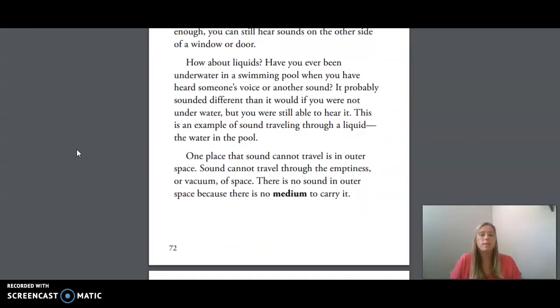One place that sound cannot travel is in outer space. Sound cannot travel through the emptiness, or vacuum, of space. There is no sound in outer space because there is no medium to carry it.